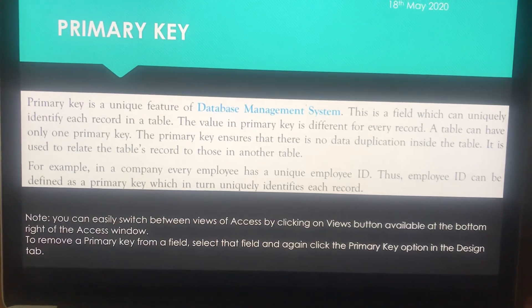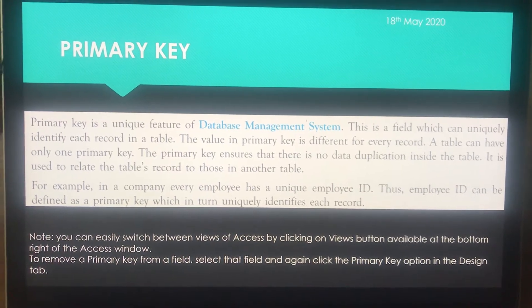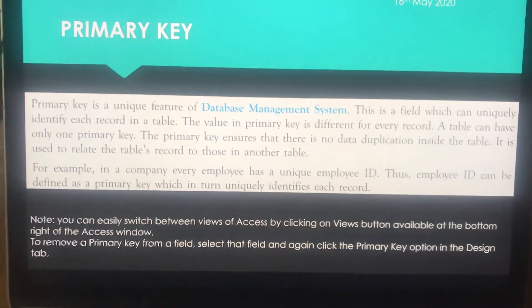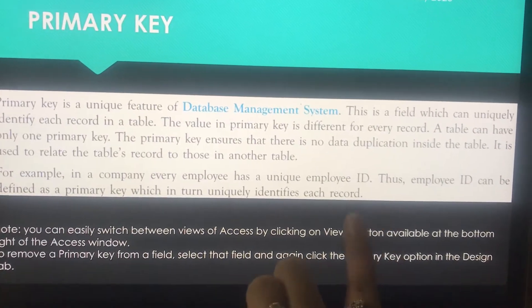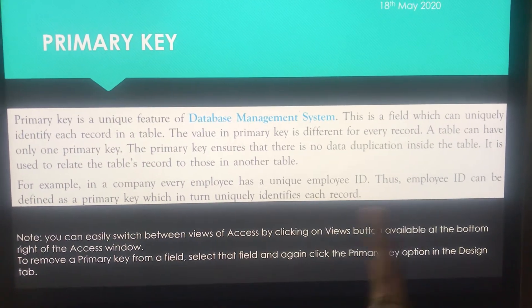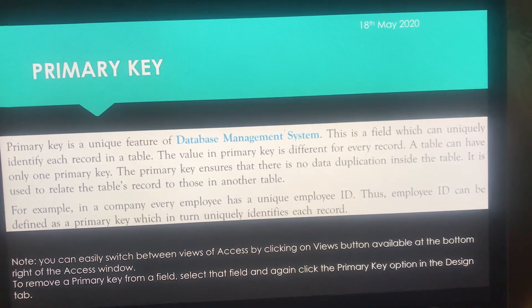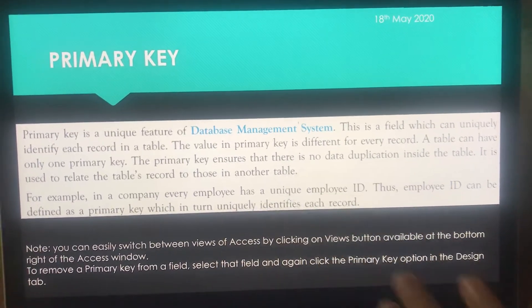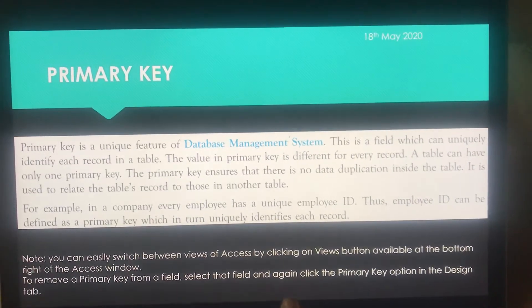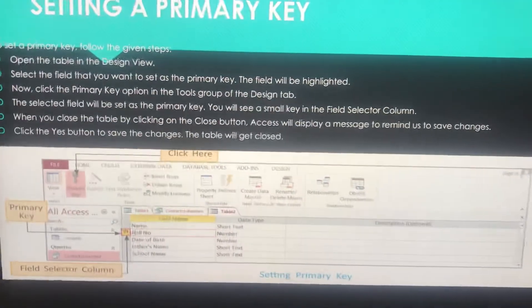One thing you should be aware of: we have different kinds of views — database view and design view. You can easily switch between these views by clicking on the View button. You can switch to design view or datasheet view as needed. The last note I mentioned, I will explain after learning how we can set a primary key. So let's talk about setting a primary key.